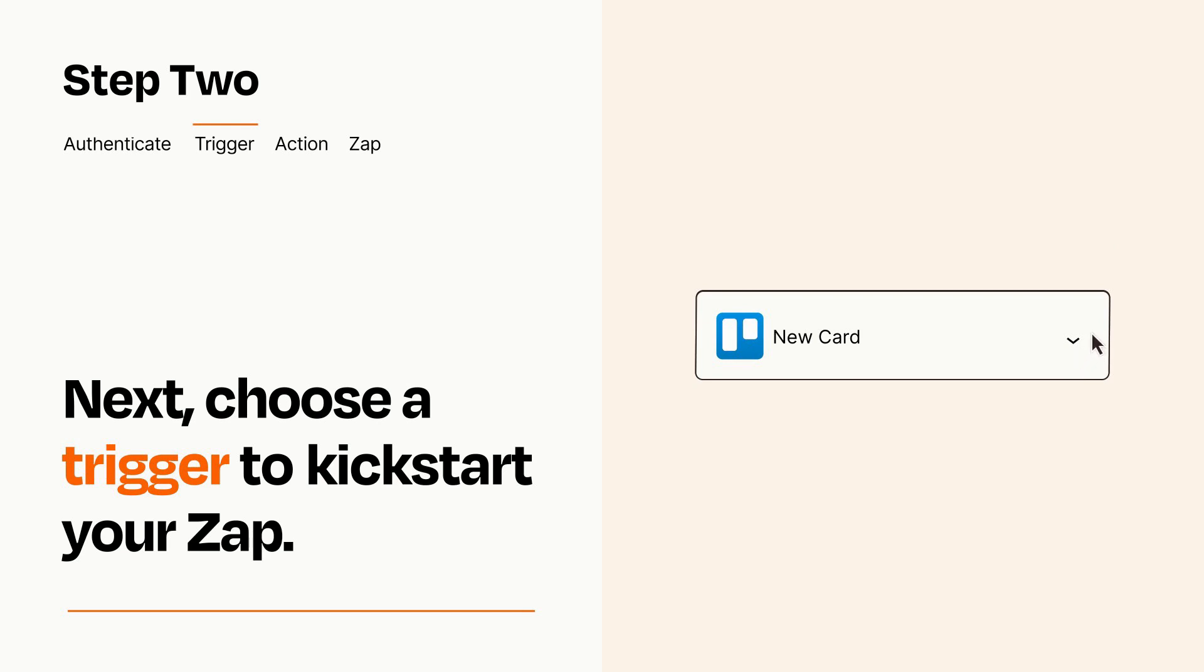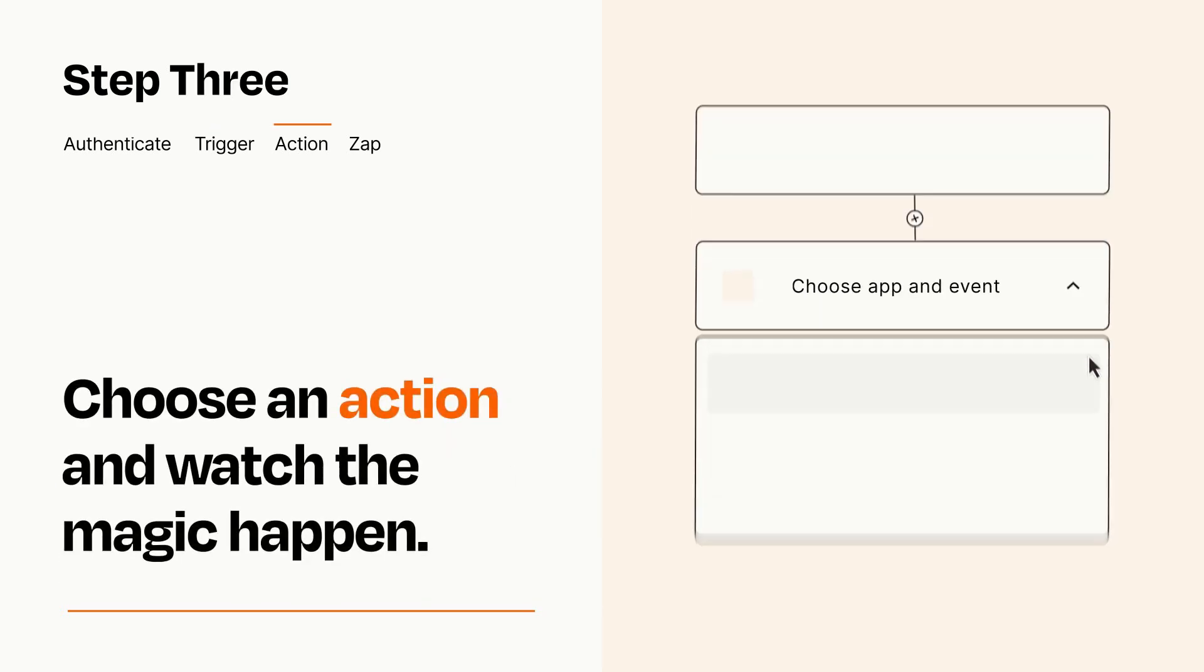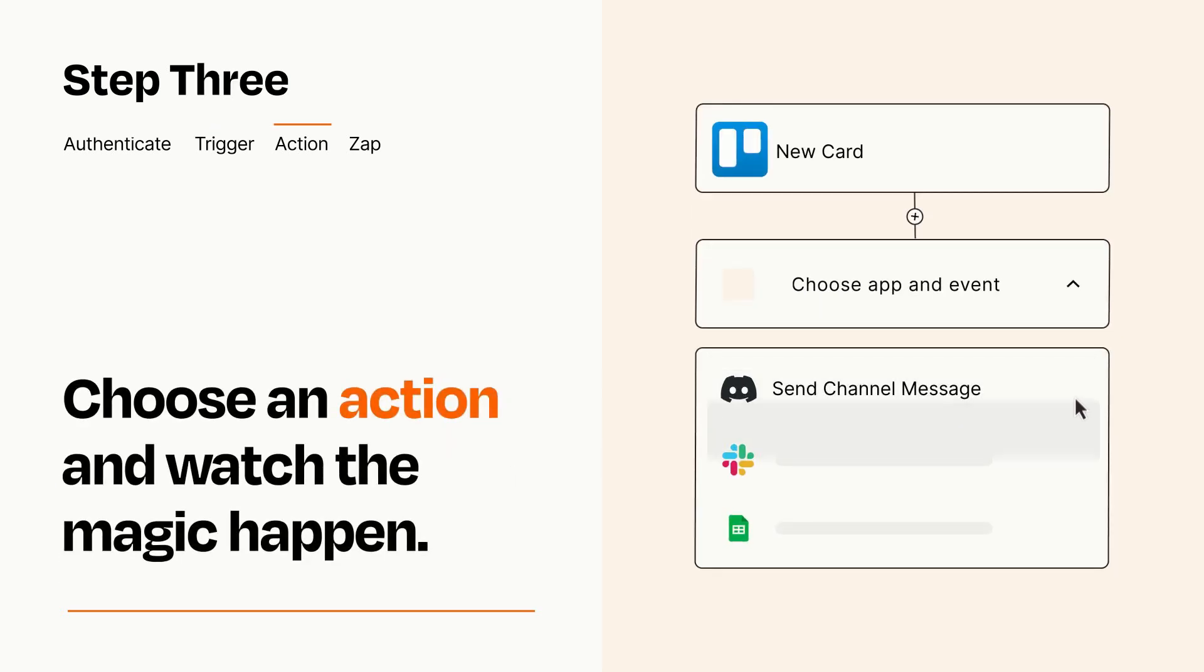This last part is where the magic happens. Choose the action you want to happen in your target app.